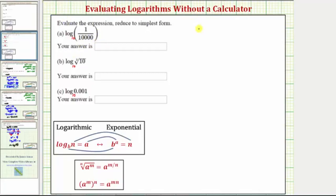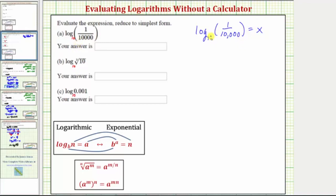For our first expression, we have common log, or log base 10, of 1 ten-thousandth, and we'll set this equal to x. If we can determine the value of x, we'll know the value of the expression. We'll apply the definition of a logarithm to write the log equation as an exponential equation. These two equations are equivalent where b is the base, a is the exponent, and n is the number.